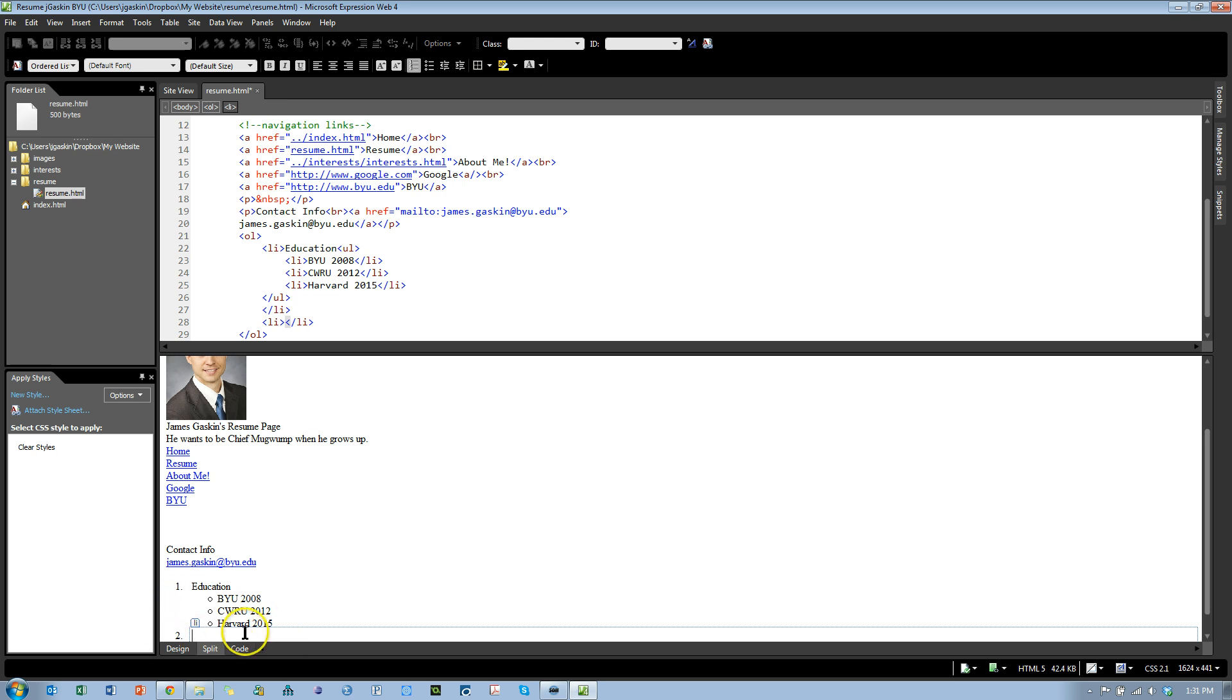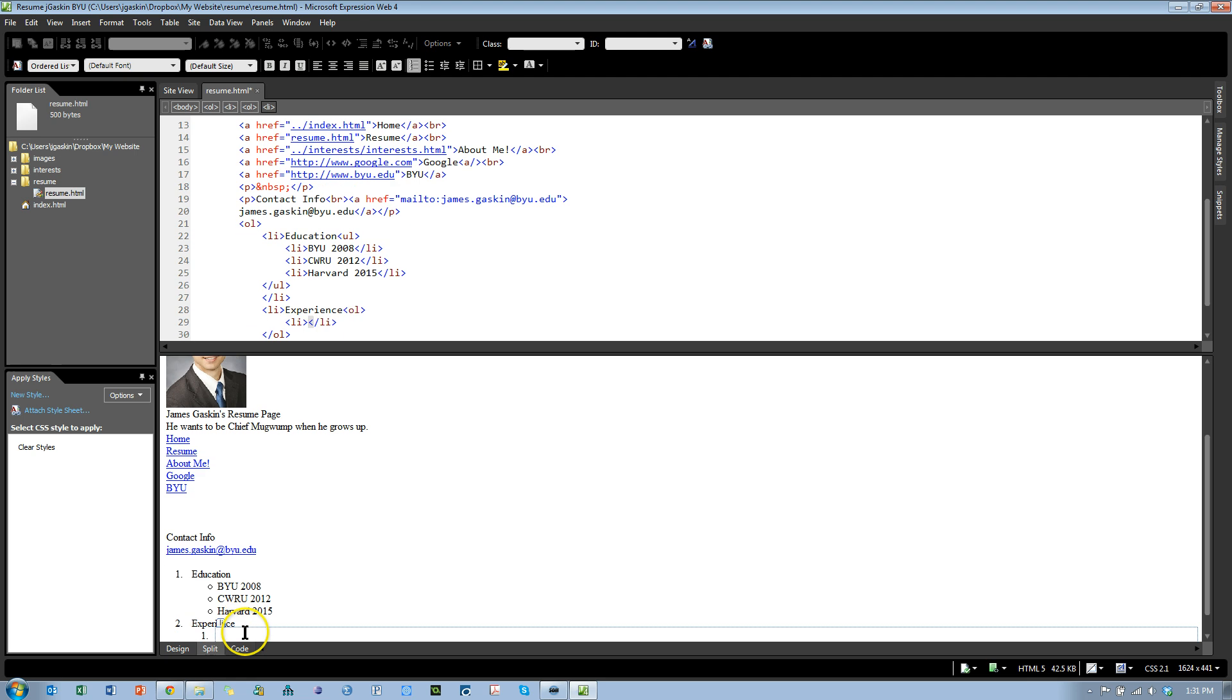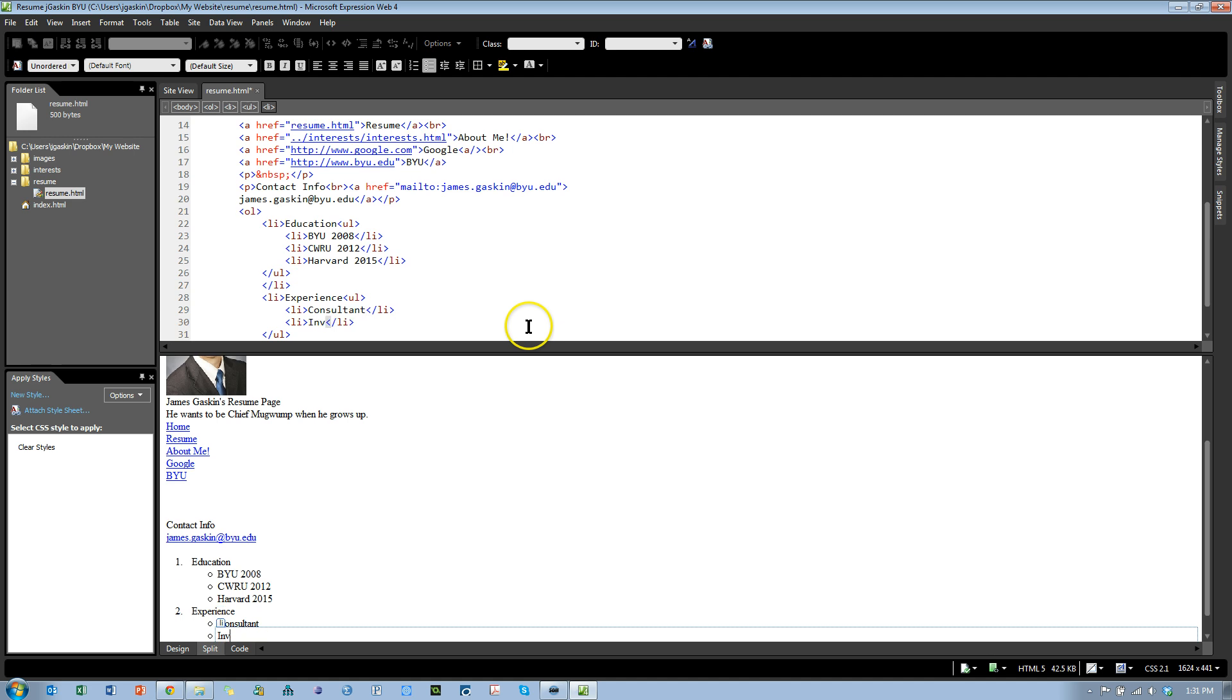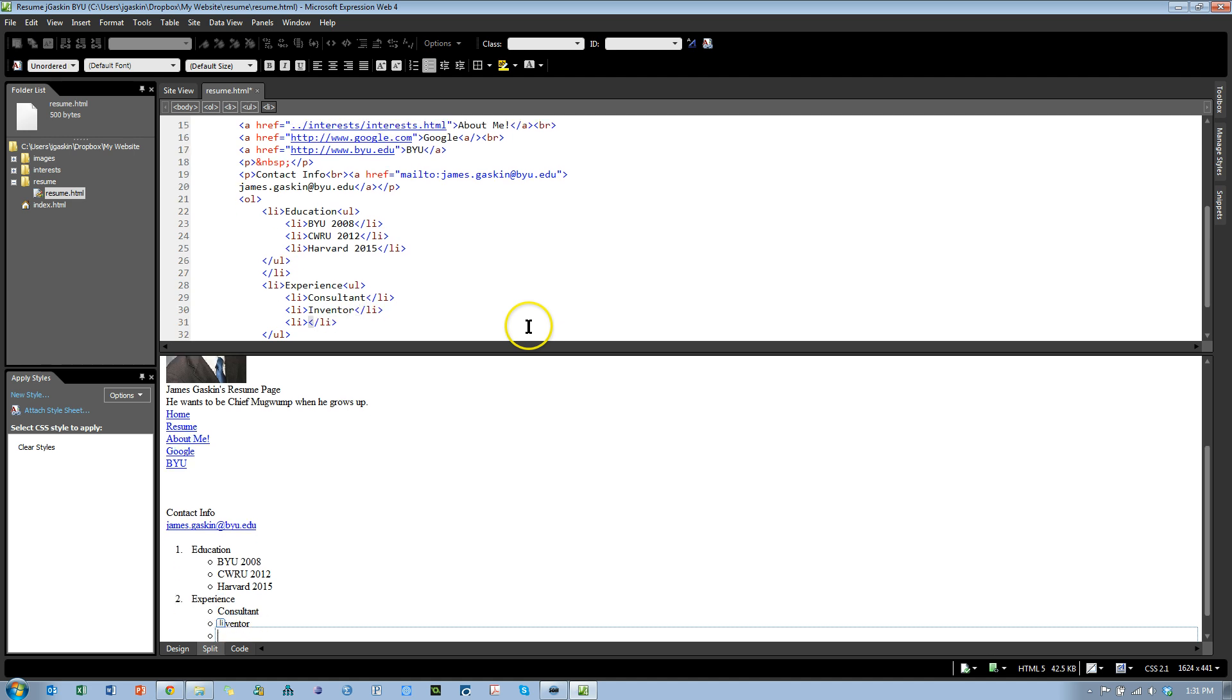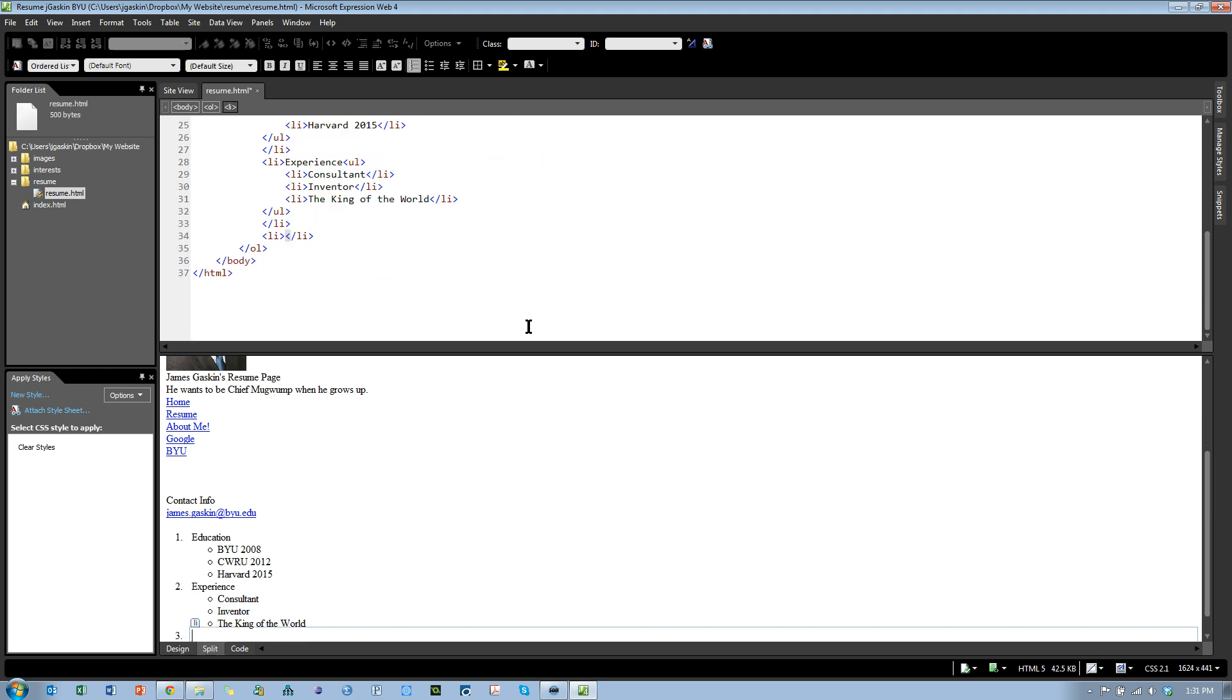Tab that back. I'm back in the ordered list, number two, let's do some experience. Tab that back in, change it to an unordered list. And let's say I have a consultant, an inventor, and the king of the world, and you can do a bunch of these.